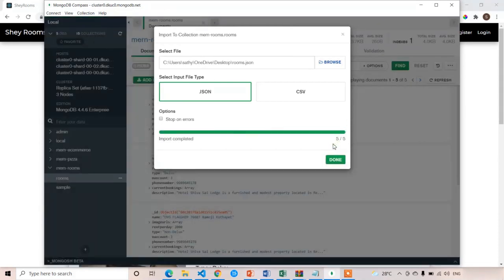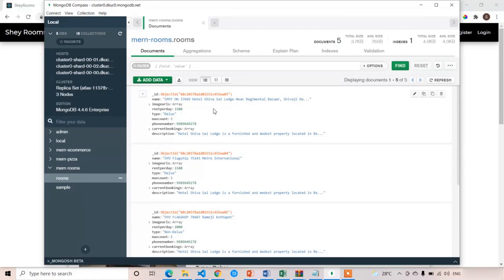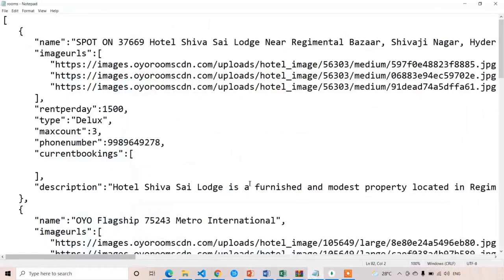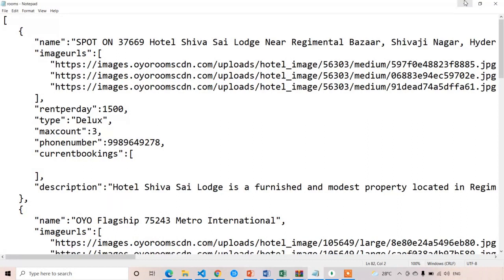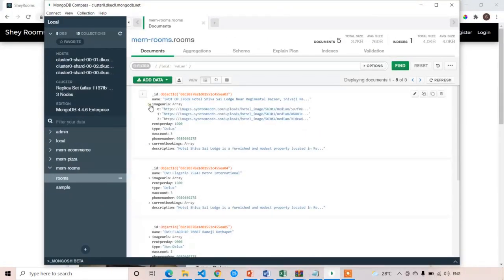You can see the five documents have been imported successfully. By default, MongoDB creates a unique ID for every document because we didn't upload any ID property. MongoDB automatically creates a default unique ID for every document, so you don't need to worry about uniqueness. Let's check the properties: name, image URLs. If you expand image URLs, you can see three indices - the first, second, and third image URLs.